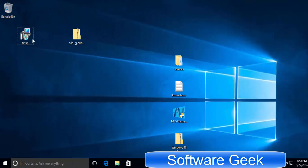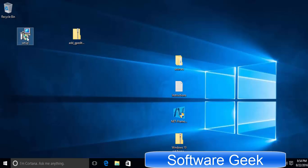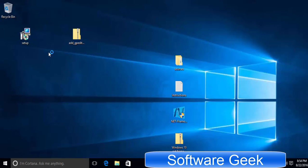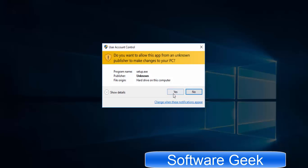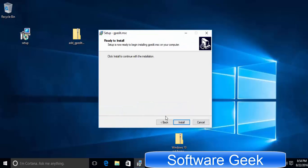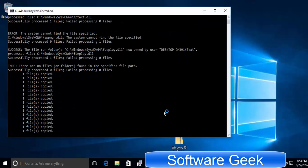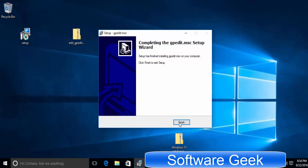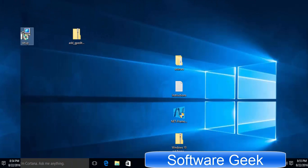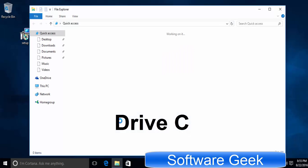You will find a setup file after having extracted it. Double click on it to kick start the installation. After having installed it, go to partition C.